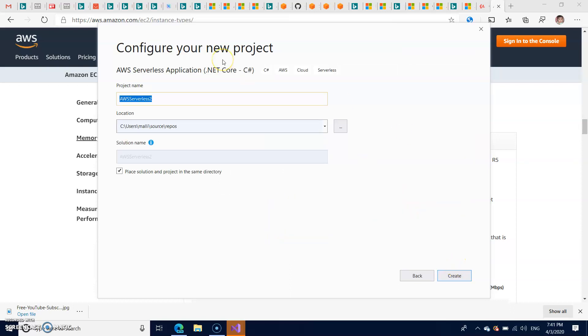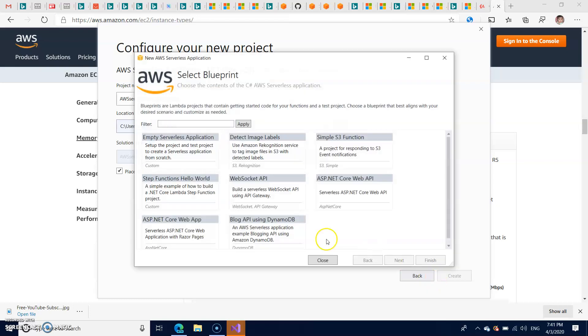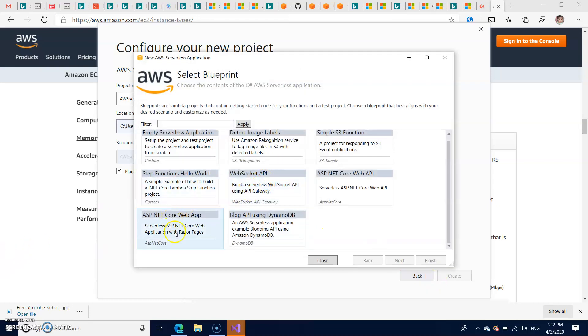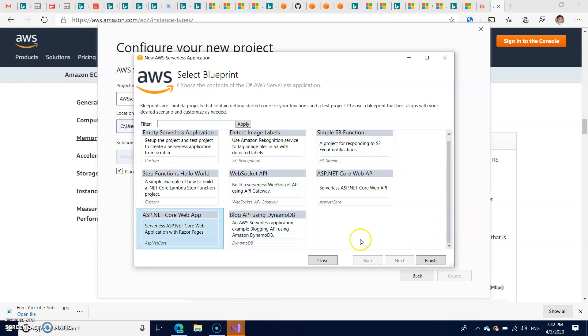So let us name it AWS serverless to deploy to EBS, Elastic Beanstalk. So here I'm going to select ASP.NET Core Web App as I'm going to create a .NET Core project and deploy that ASP.NET Core project to the Elastic Beanstalk.